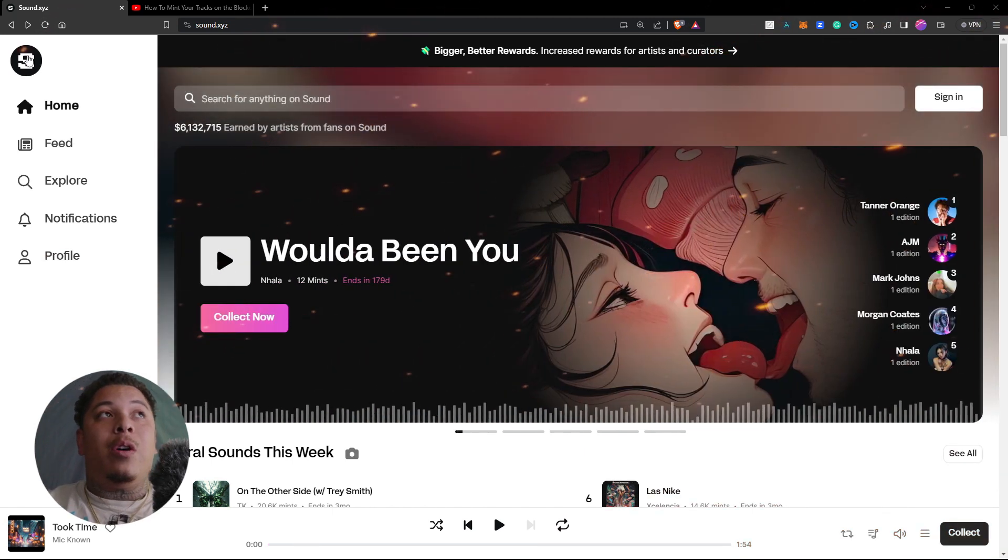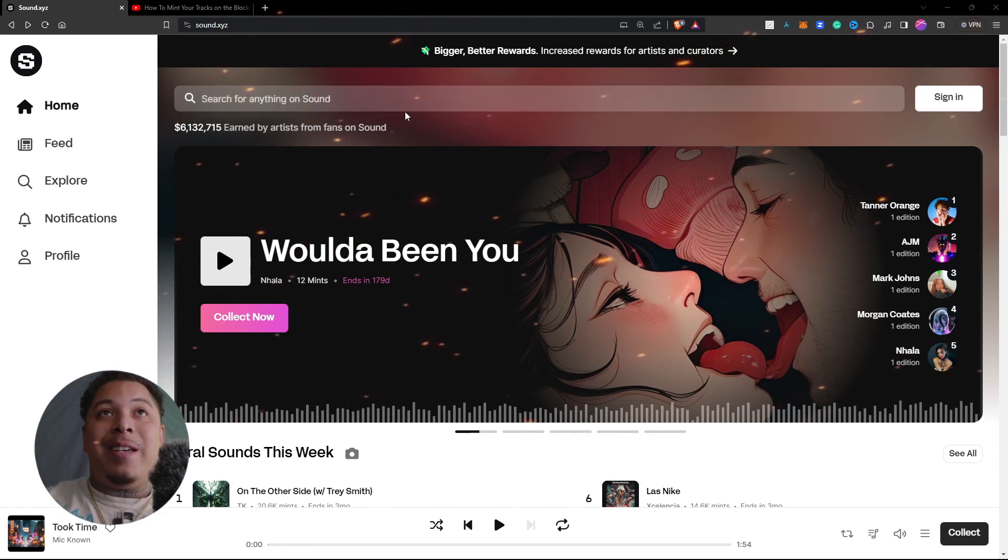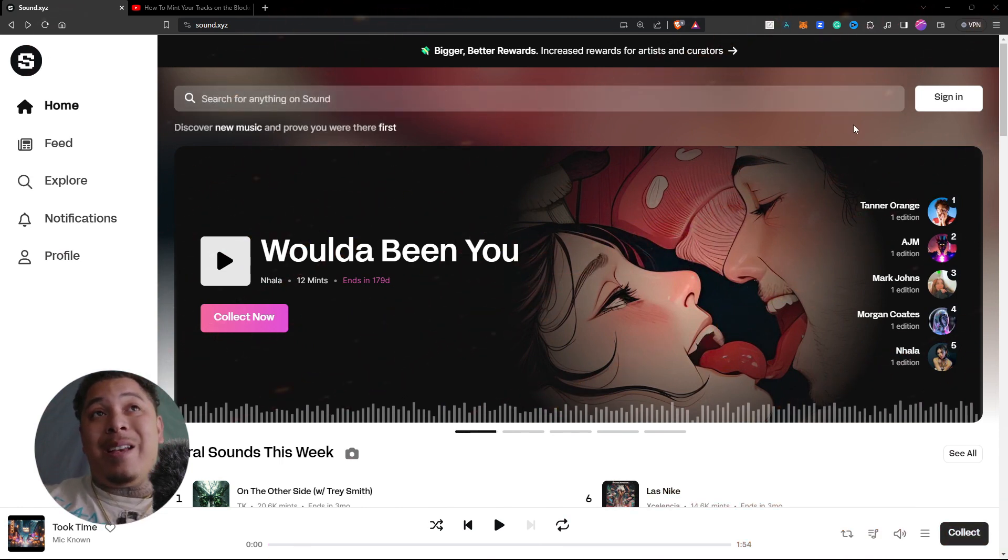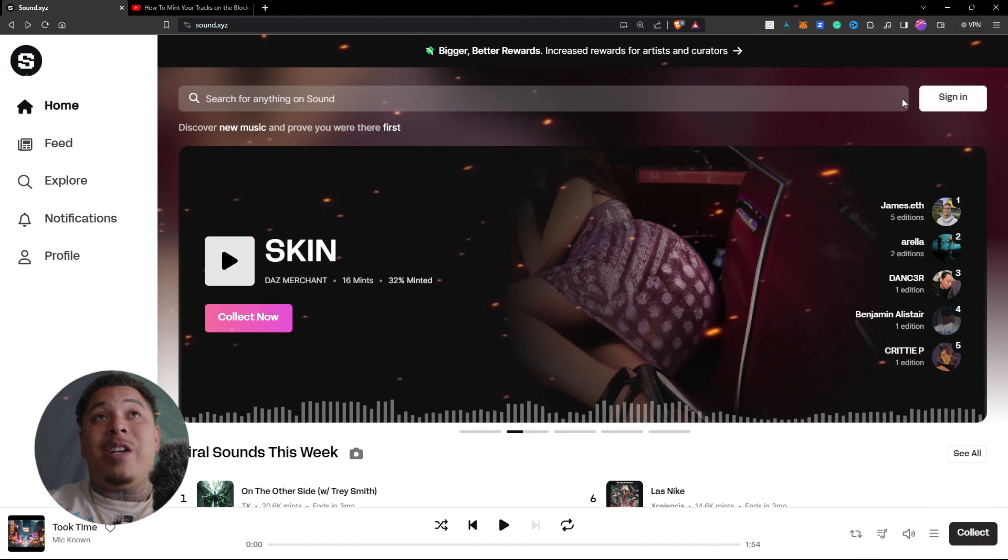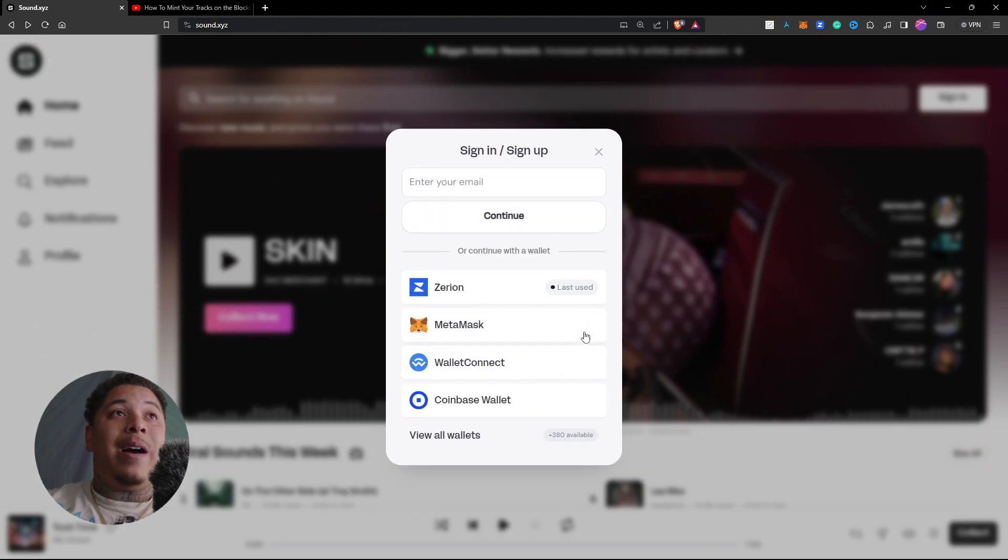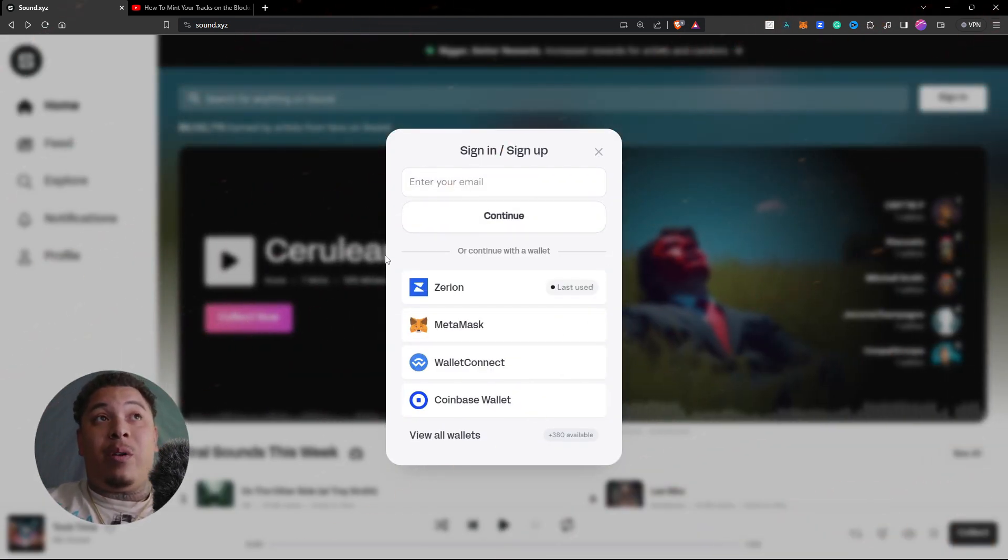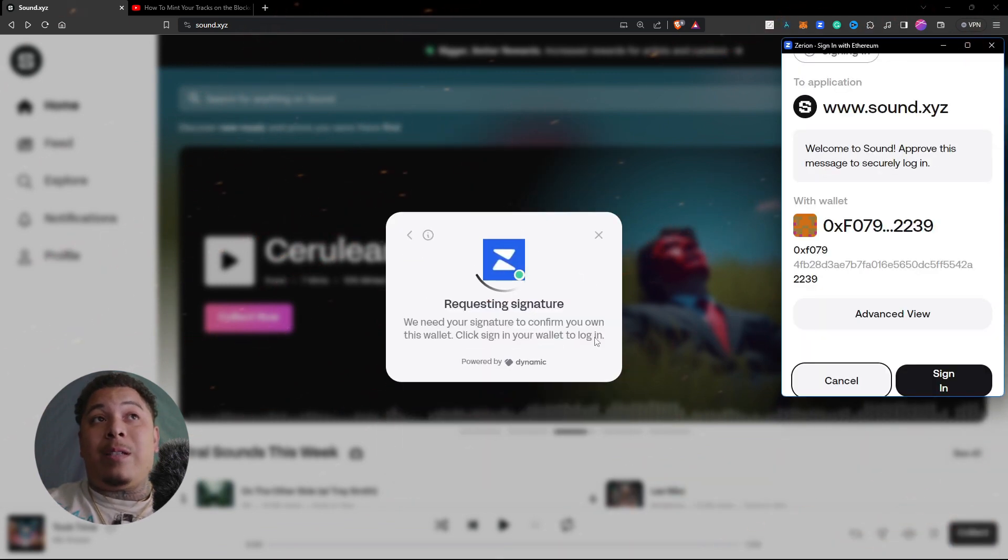So we got sound.xyz and I dropped a song to here just a couple of days ago. I'm coming in here to check up on how that's going because I just threw it at the wall. I've never been on this platform before even though I've had my account for quite some time.